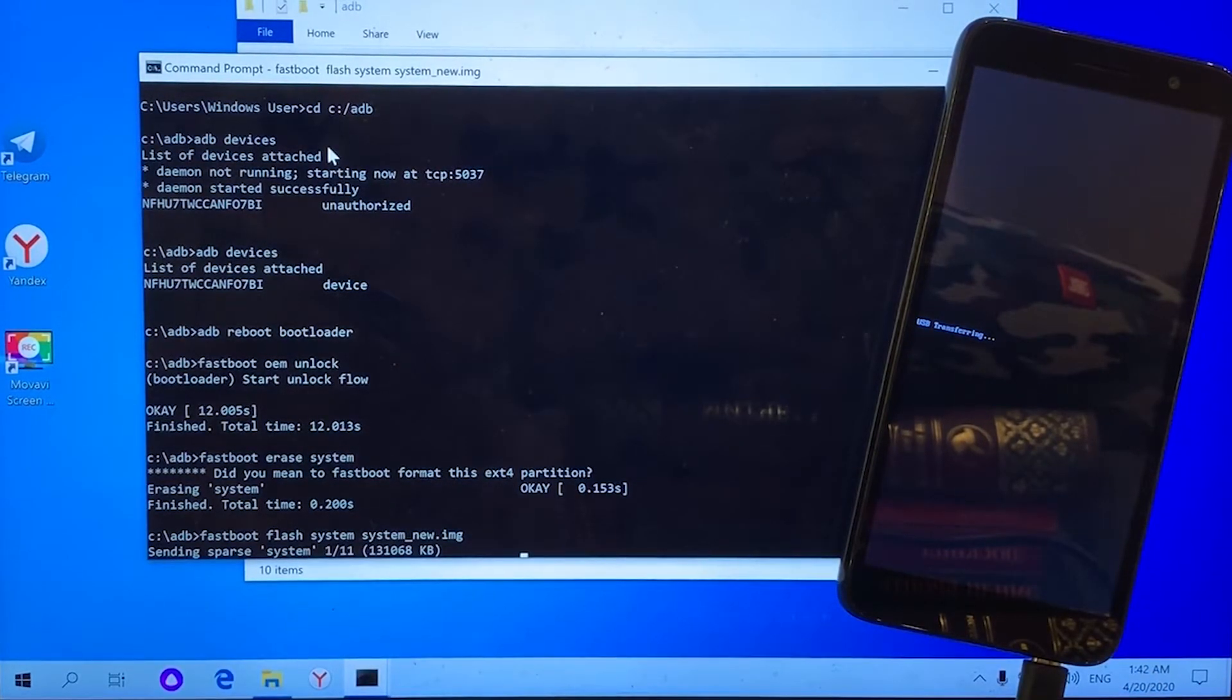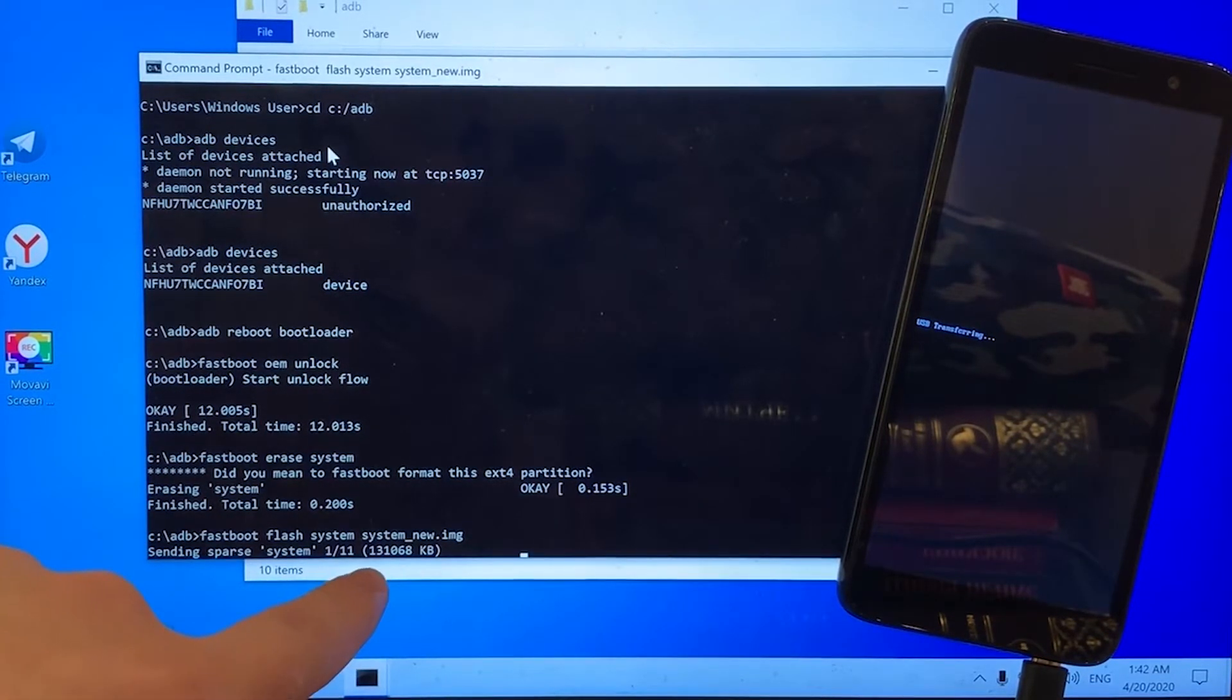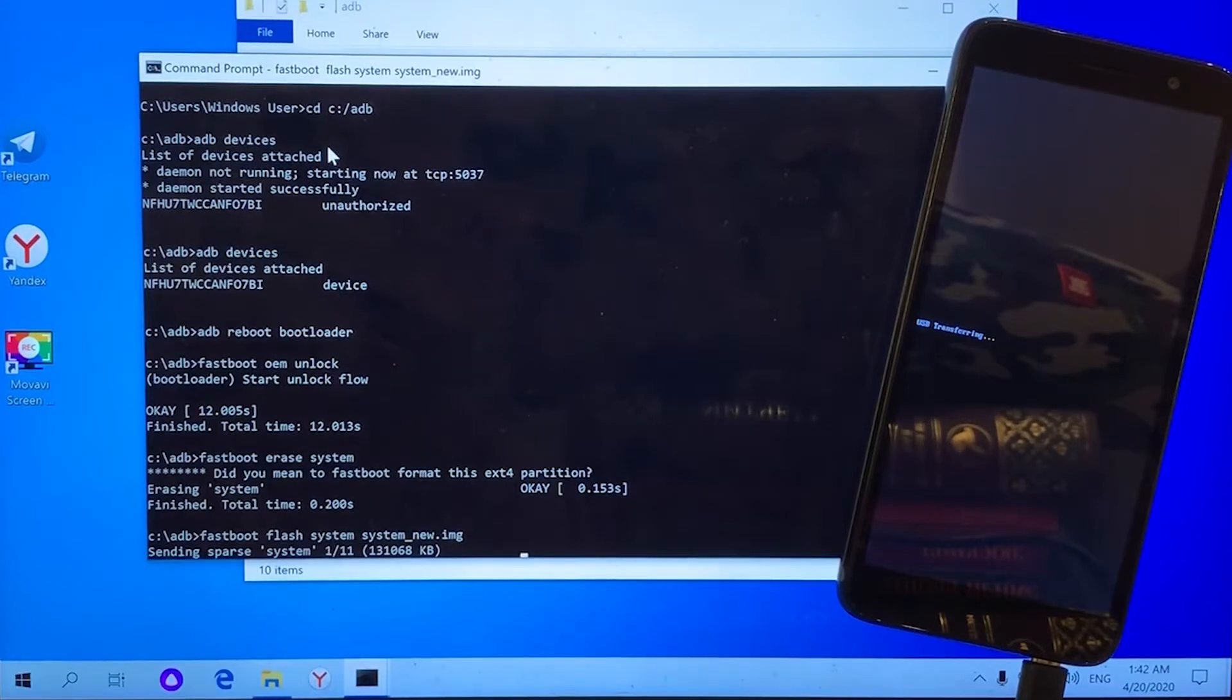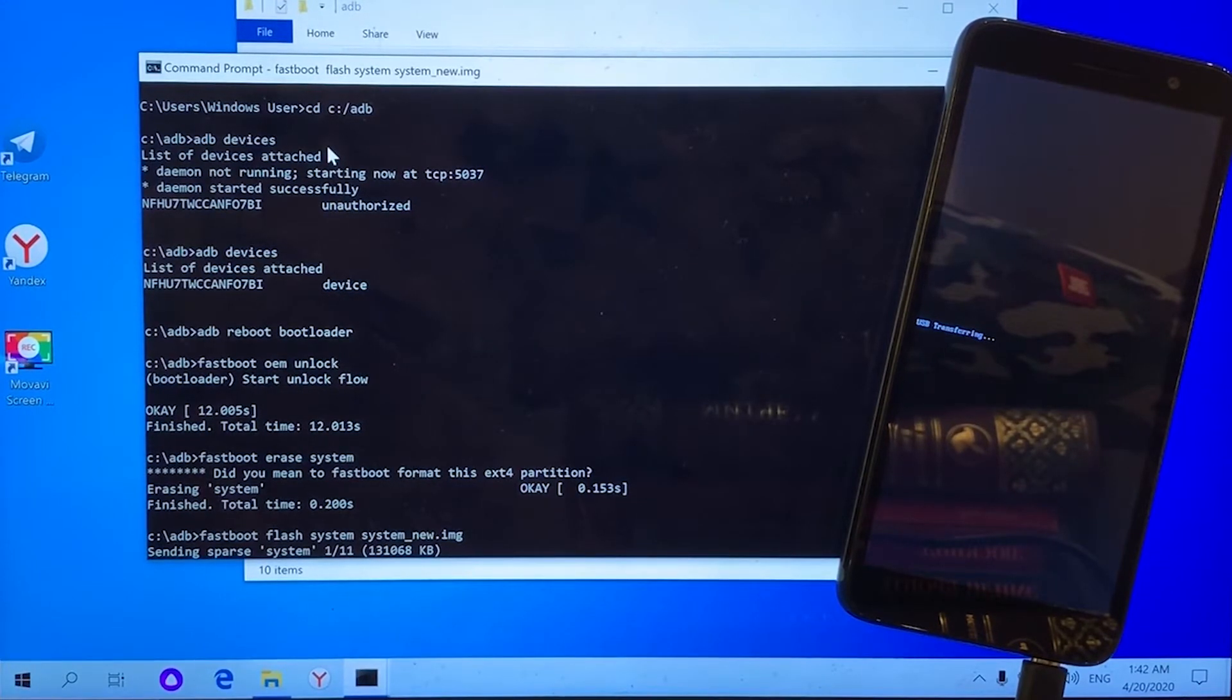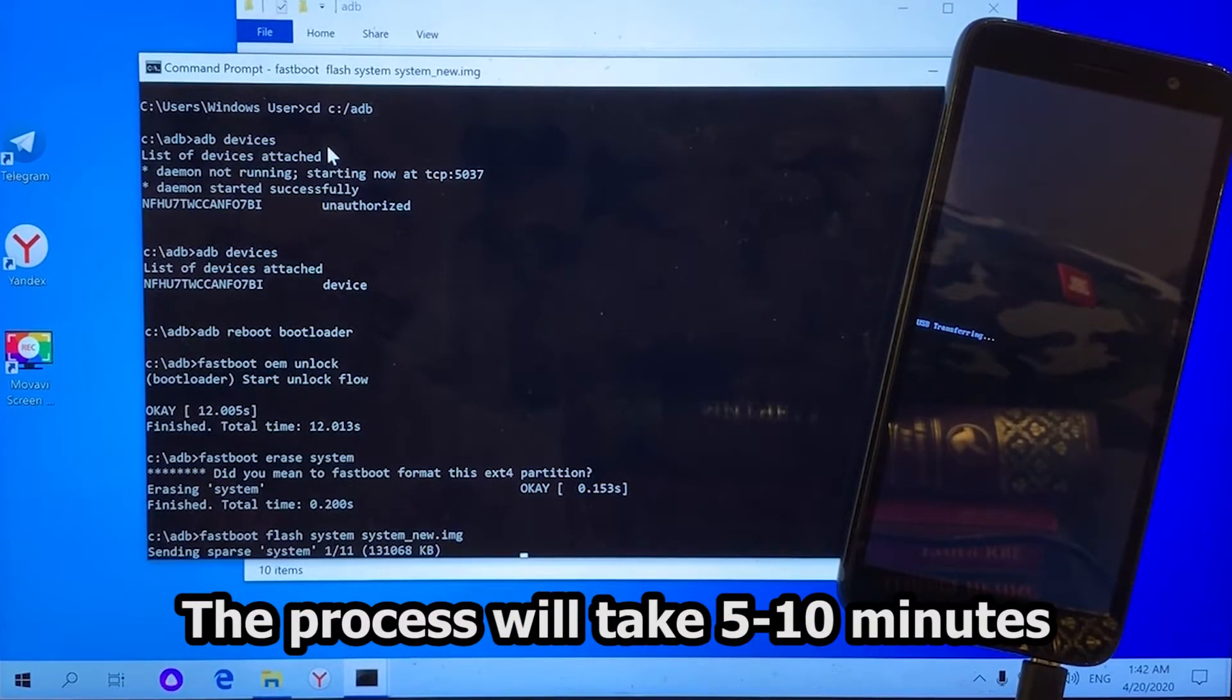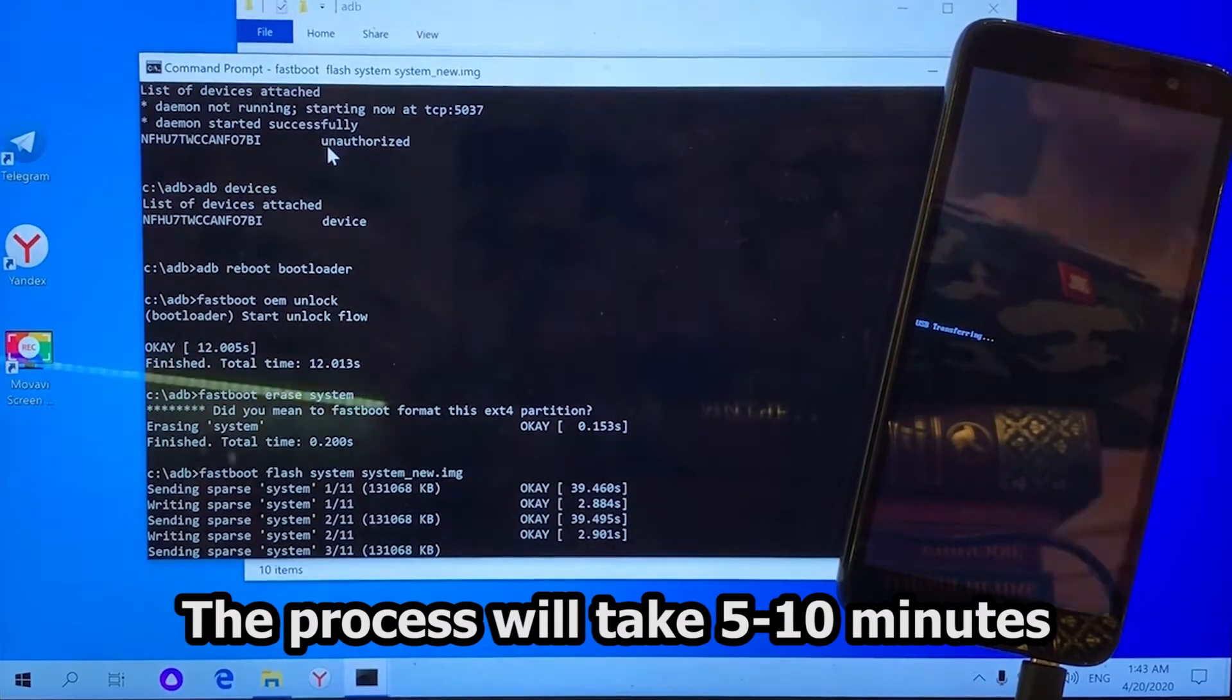Guys, all the most difficult part is behind. You can relax now. There is only one command left. But first, we will wait until all 11 stages are completed. Then we enter one last command and our phone will be ready. You will probably have to wait about 10 minutes.